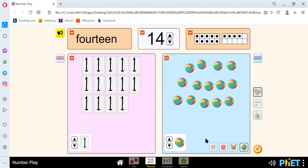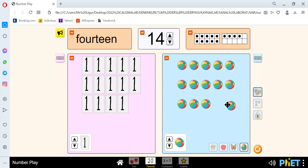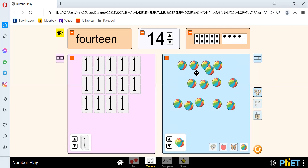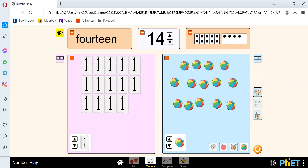We have 1, 2, 3, 4, 5, 6, 7, 8, 9, 10, 11, 12, 13, and 14. Sorry for what happened. Let's continue. There are 14 balls.